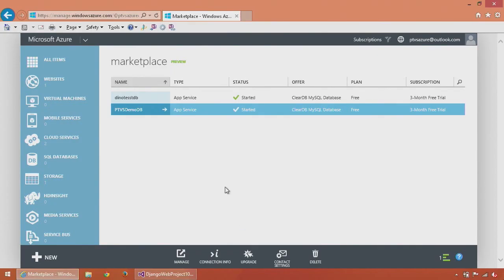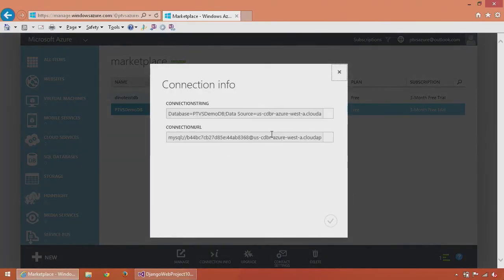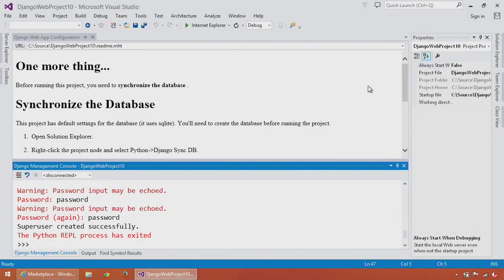Once my database is created, I can click on connection info to get my connection strings. Next, I'm going to switch back to PTVS where I'm going to install the MySQL client.